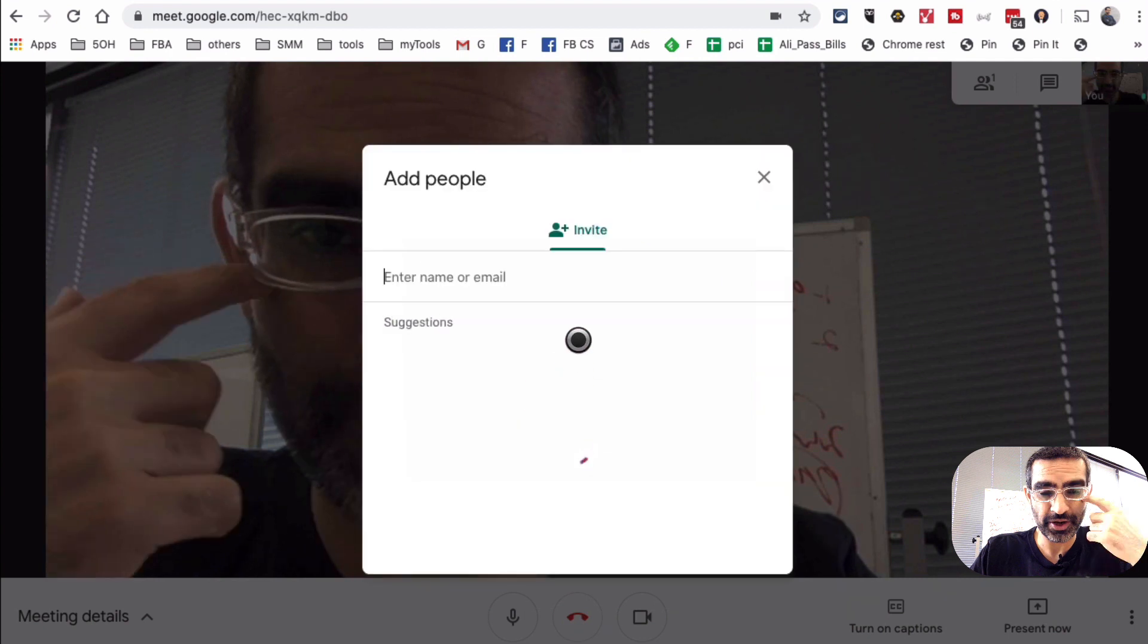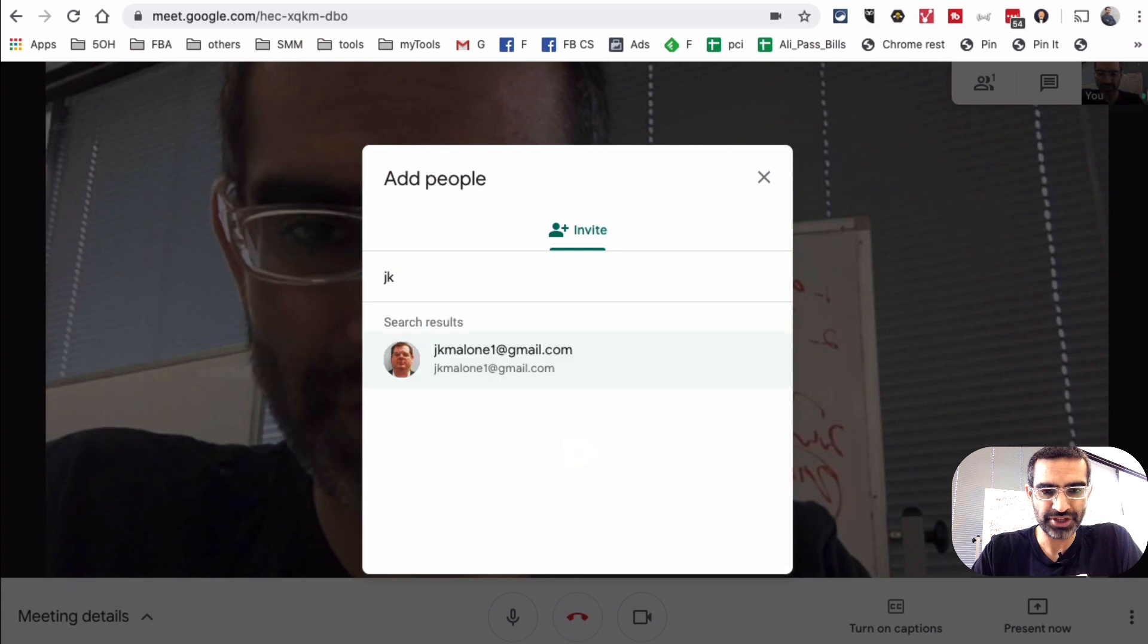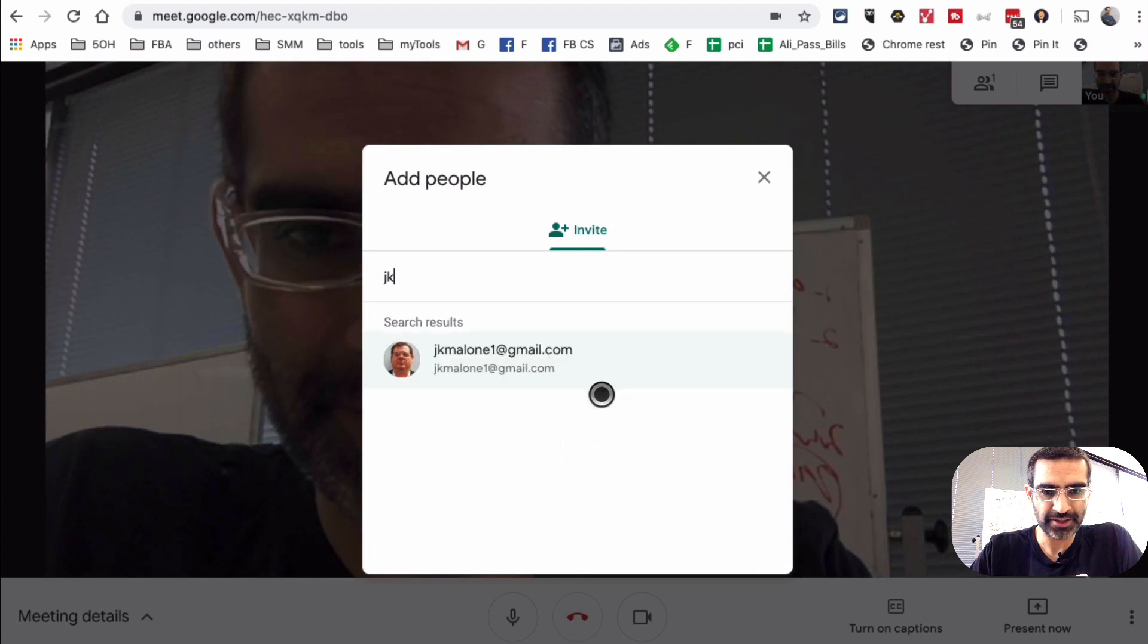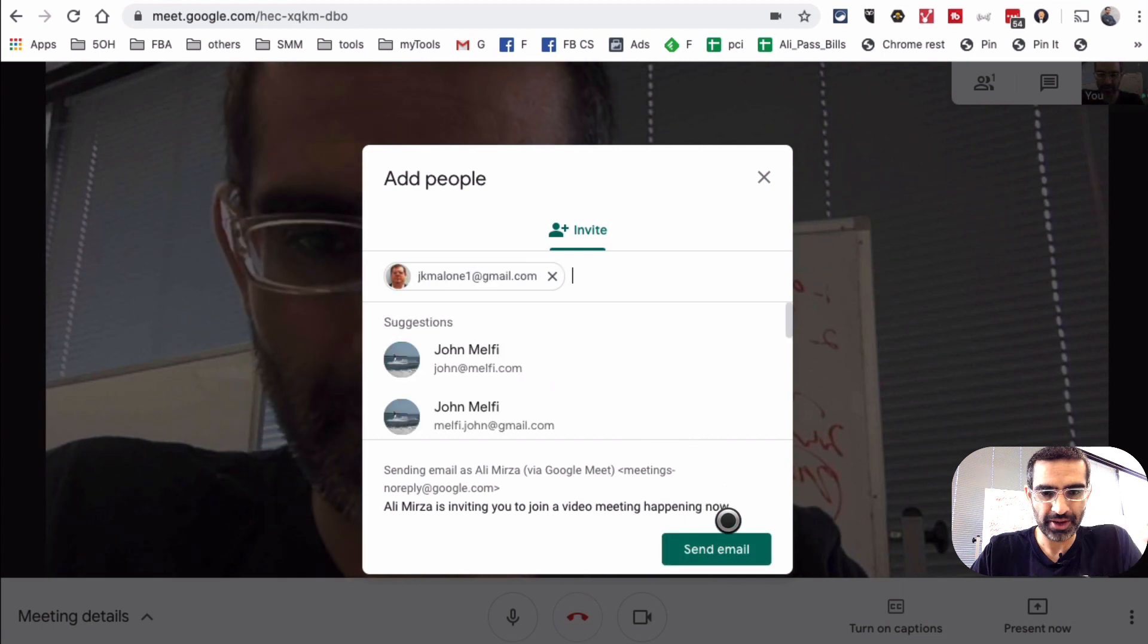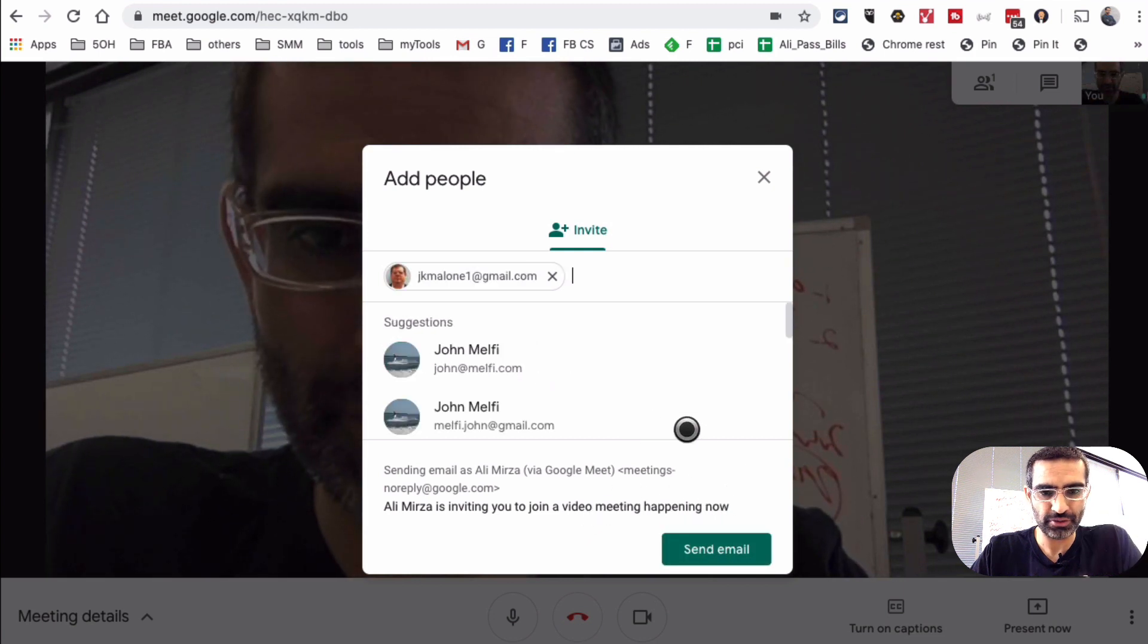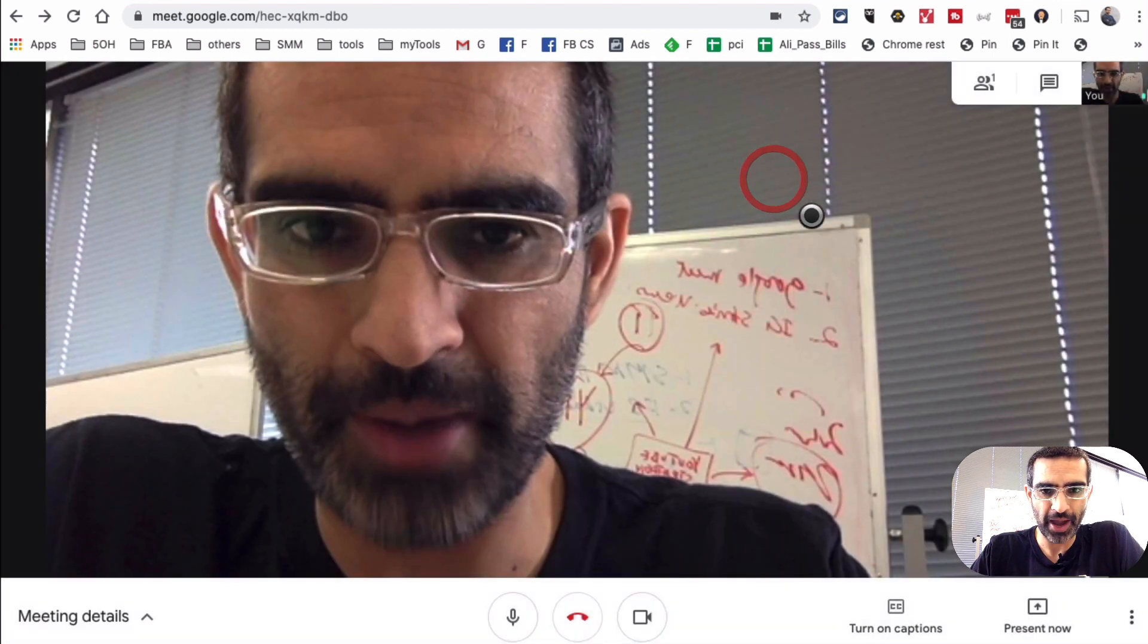And then this is where I love it. I can add people from my Gmail. For example, if I wanted to add my friend Jim, I'll just enter his email address and then send him an email right here, and then he'll get an invitation to this meeting. Very, very simple.